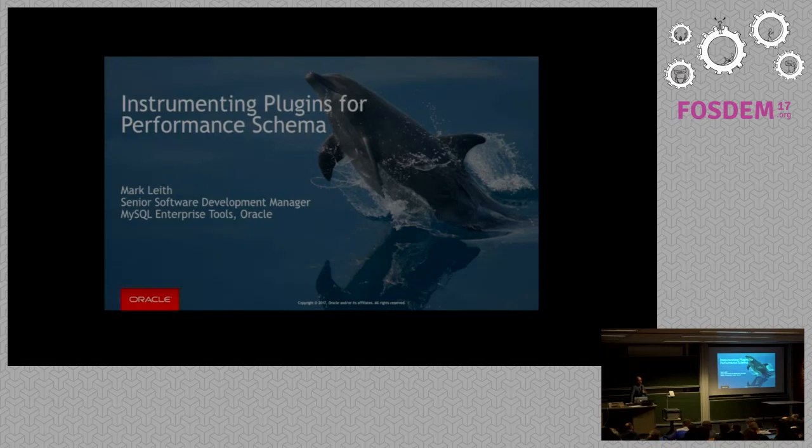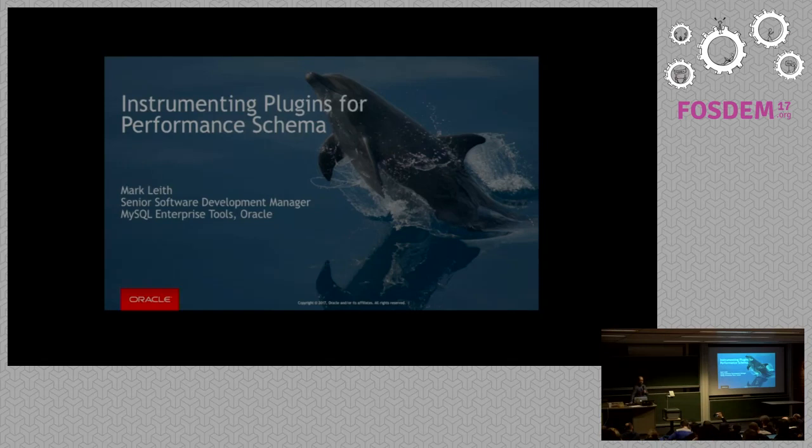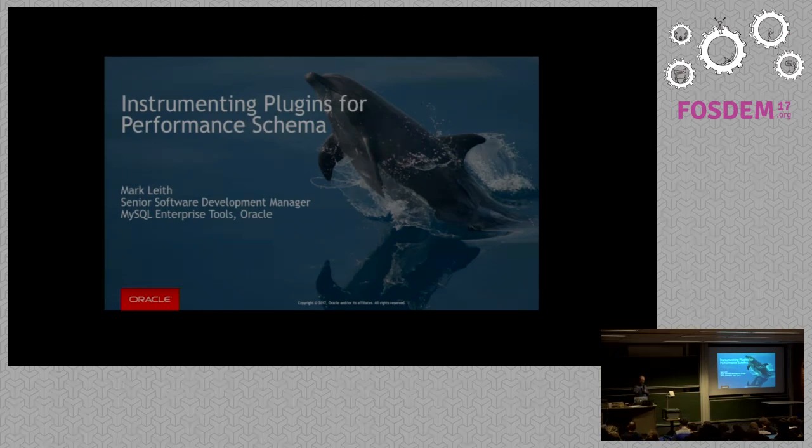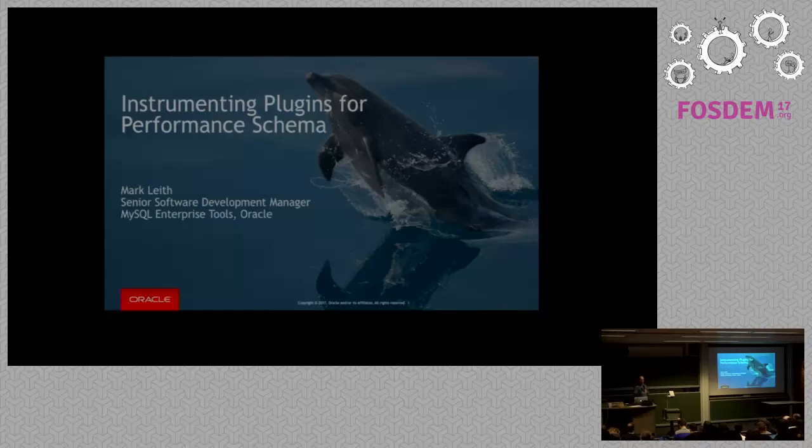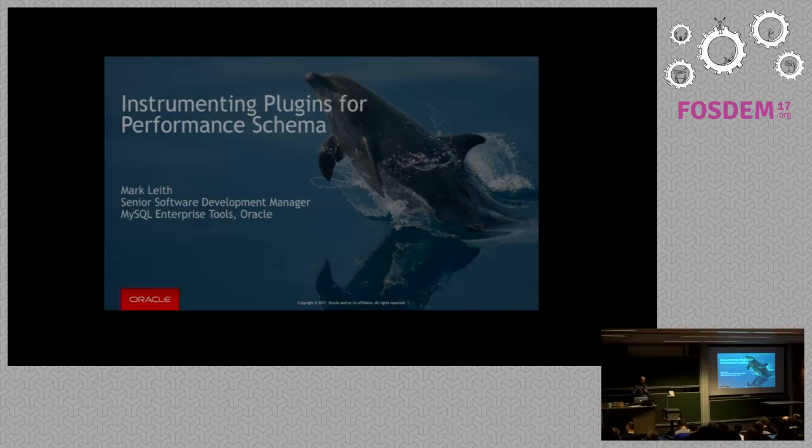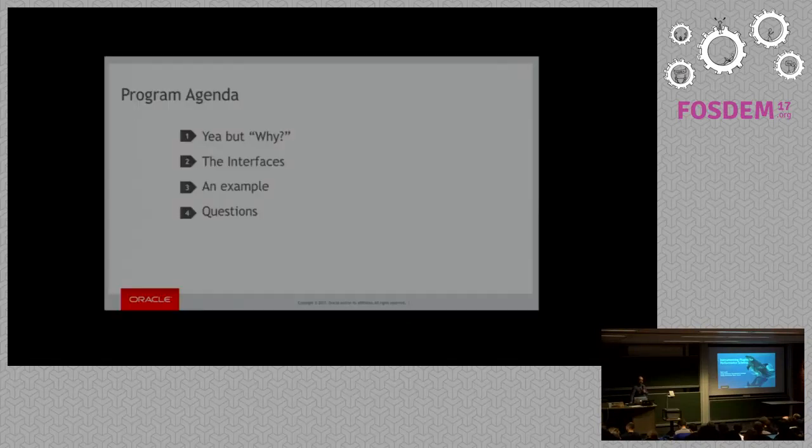I'm also the original developer of the Sys schema, which is now included in 5.7 by default. Because I have so much responsibility around the monitoring tool, I also have a whole bunch of input into all of the instrumentation in the server as well. I've had a lot of input into shaping performance schema and other instrumentation in the server.